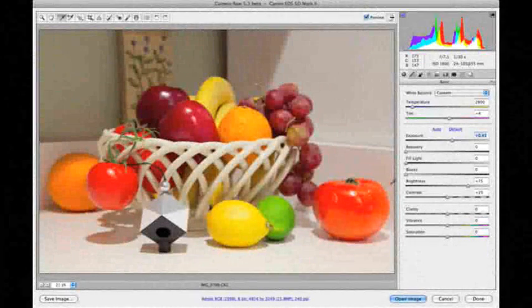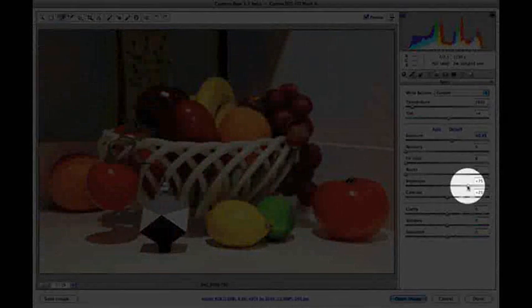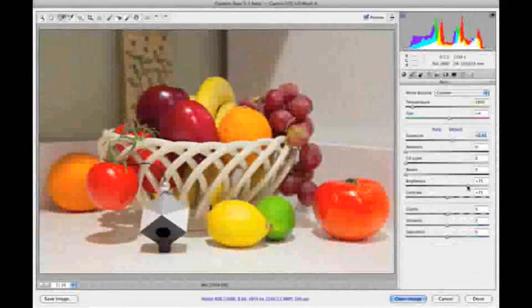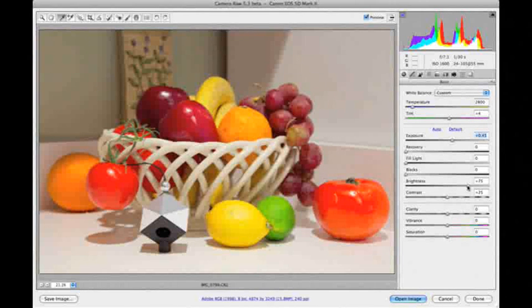Then, we'll adjust brightness to compensate for mid-tone lightening that took place when we adjusted the exposure.